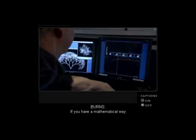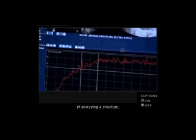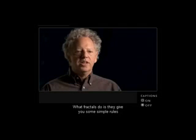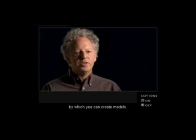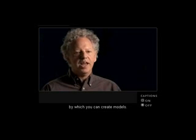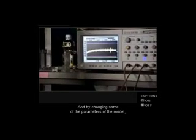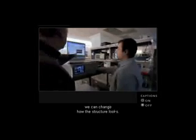If you have a mathematical way of analyzing a structure, you can make a model. What fractals do is they give you some simple rules by which you can create models. And by changing some of the parameters of the model, we can change how the structure looks.